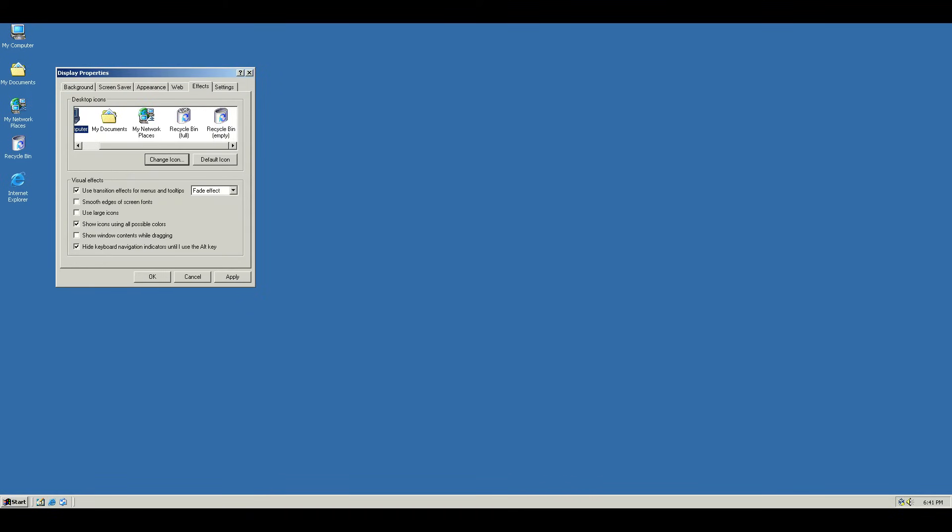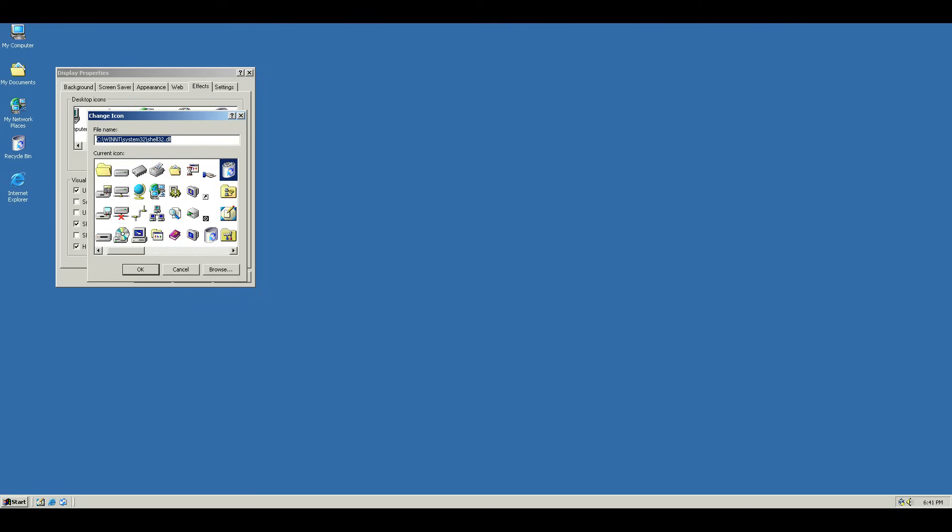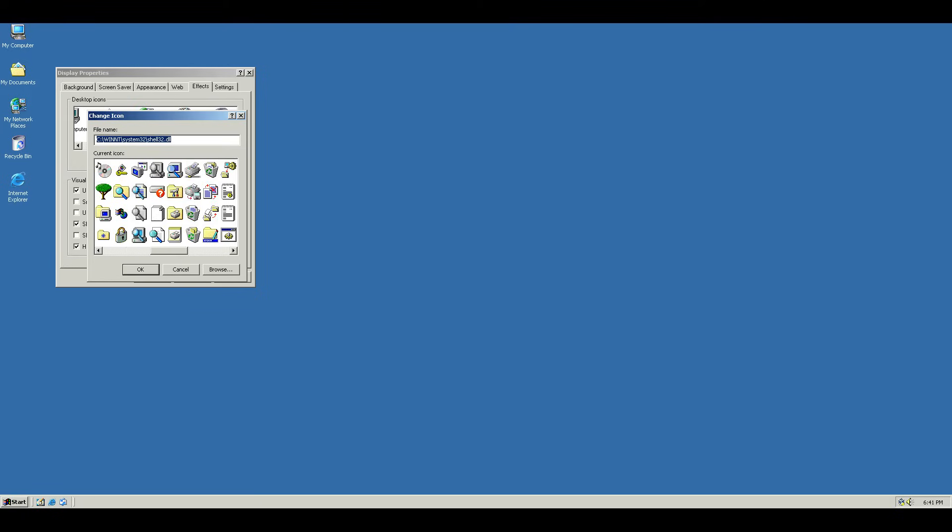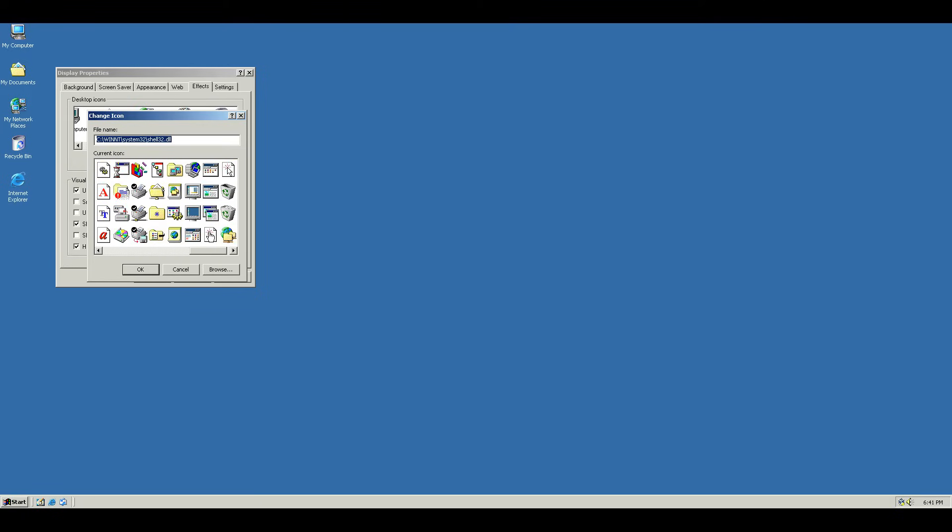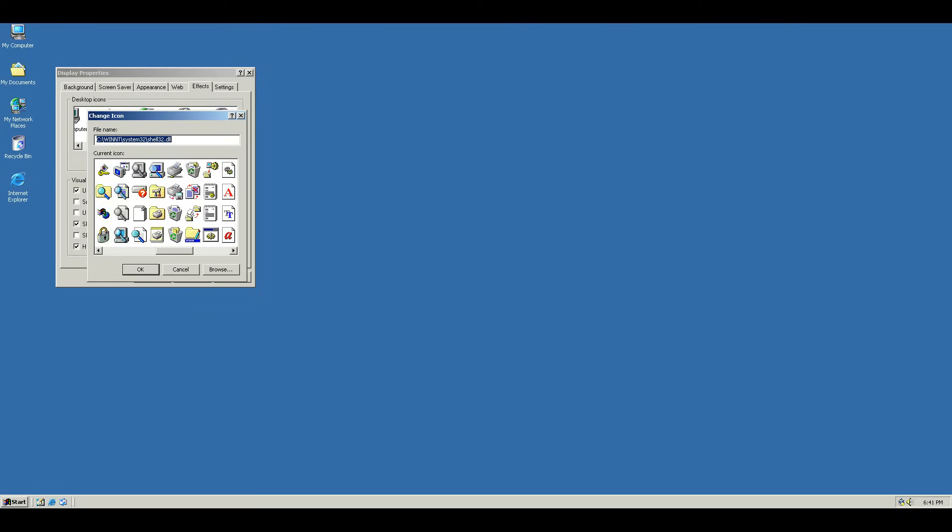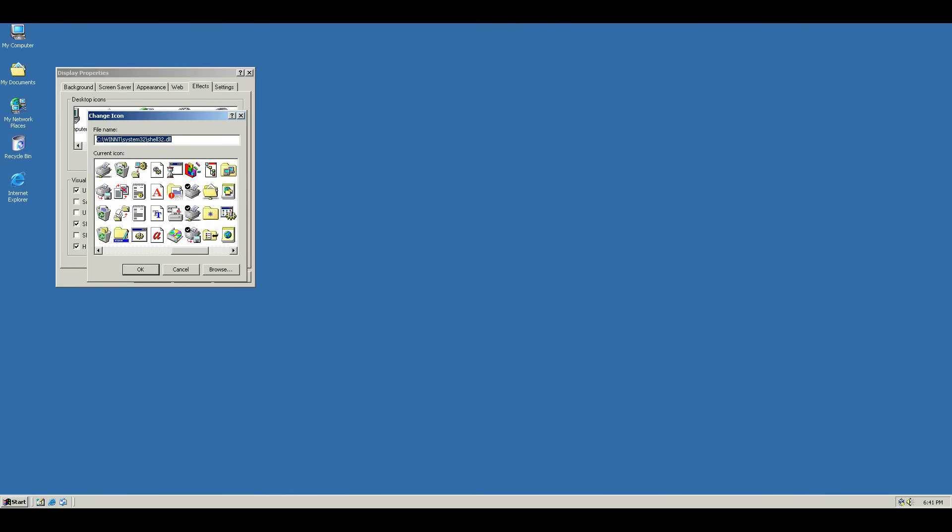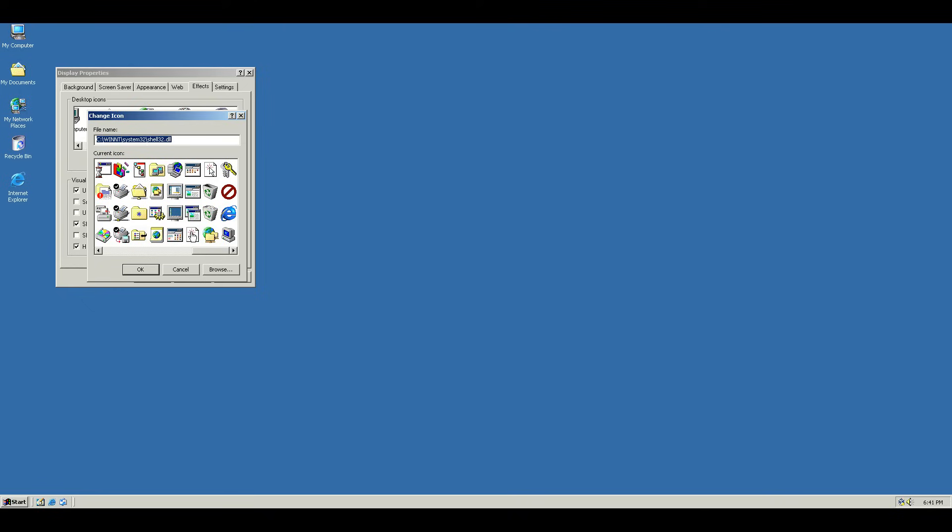And then for the Recycle Bin here, go all the way over to the right. And you'll see there's actually multiple Recycle Bins here. There's these different kinds of Recycle Bins. But the correct Recycle Bin for the desktop that was used in Windows 98, for example, was these two.